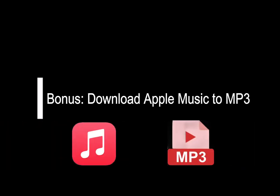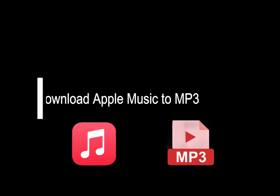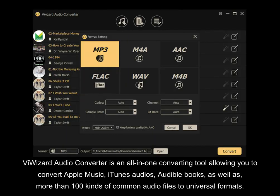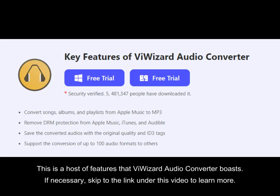Here I'd like to share a bonus tip with you to download Apple Music streaming to MP3. ViWizard Audio Converter is an all-in-one converting tool allowing you to convert Apple Music, iTunes audios, Audible books, as well as more than 100 kinds of common audio files to universal formats. These are the features that ViWizard Audio Converter boasts.